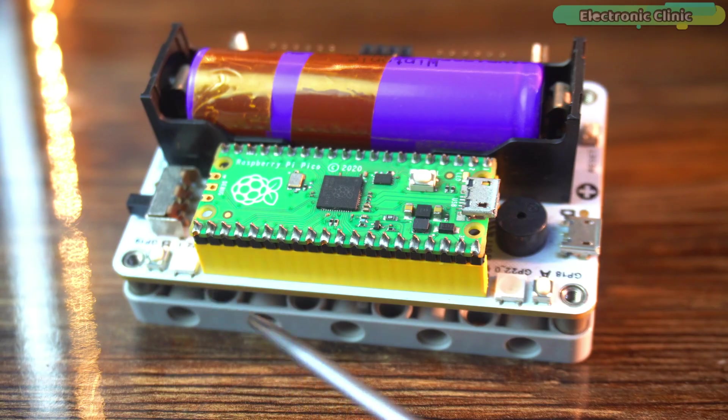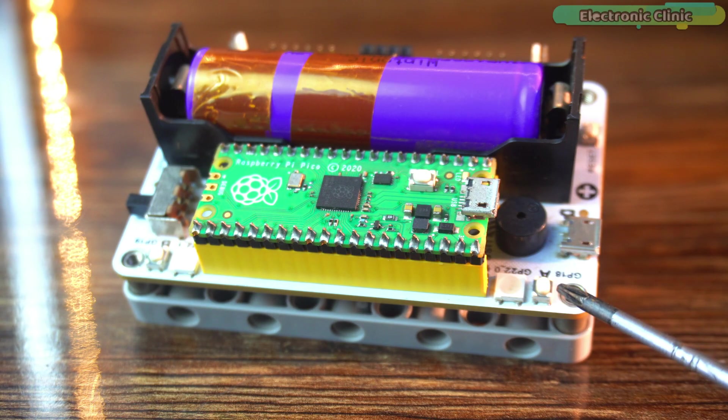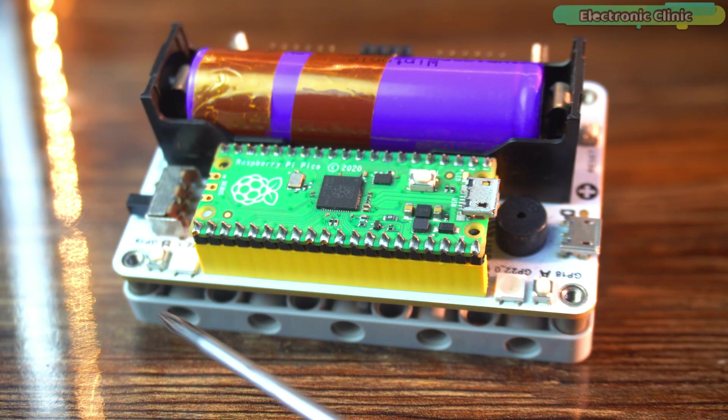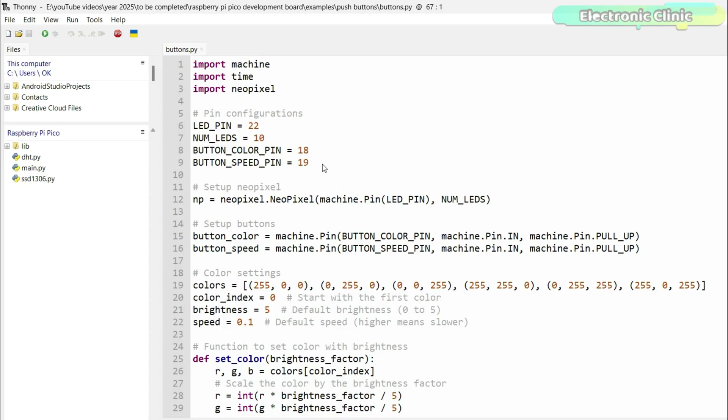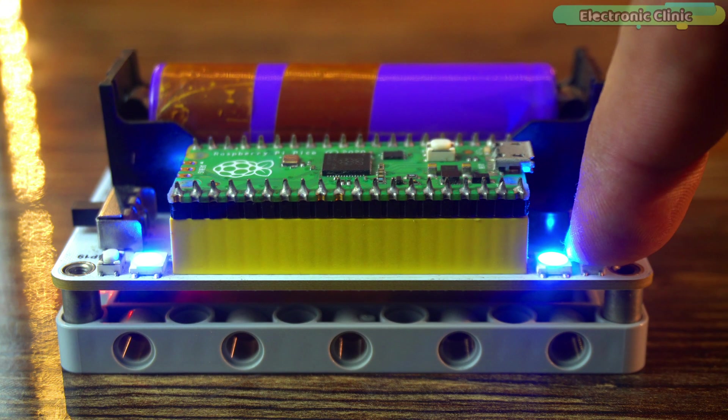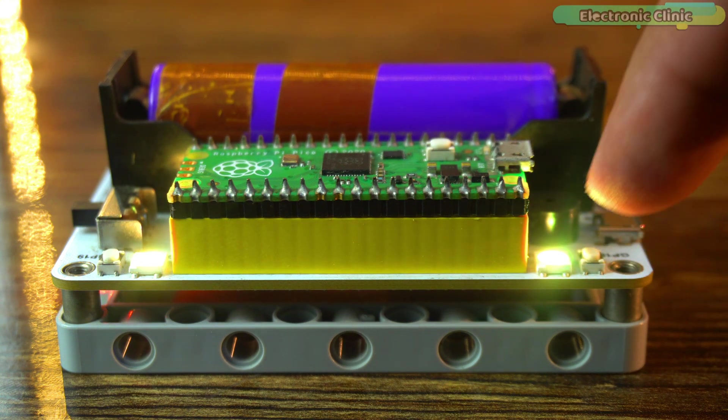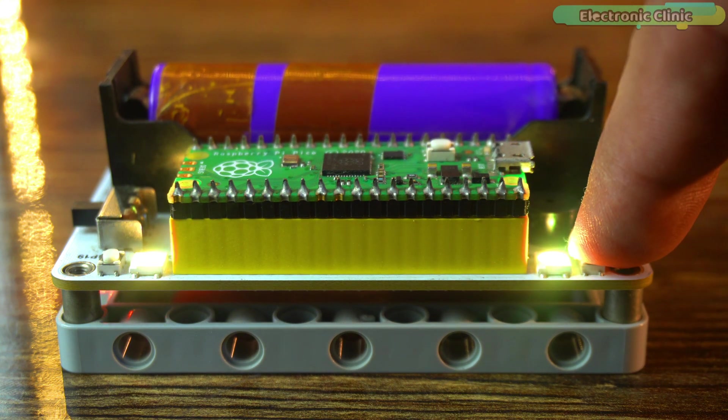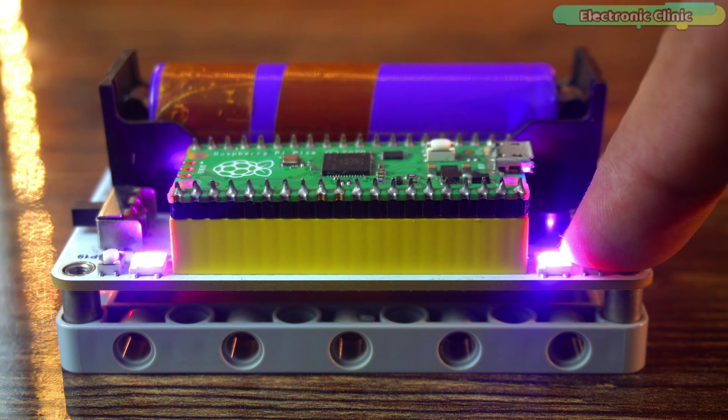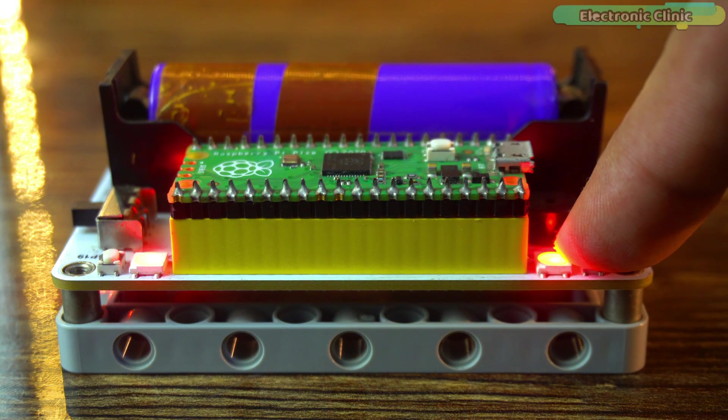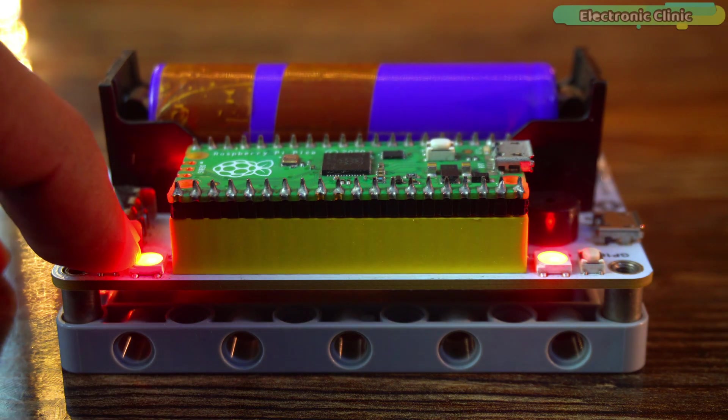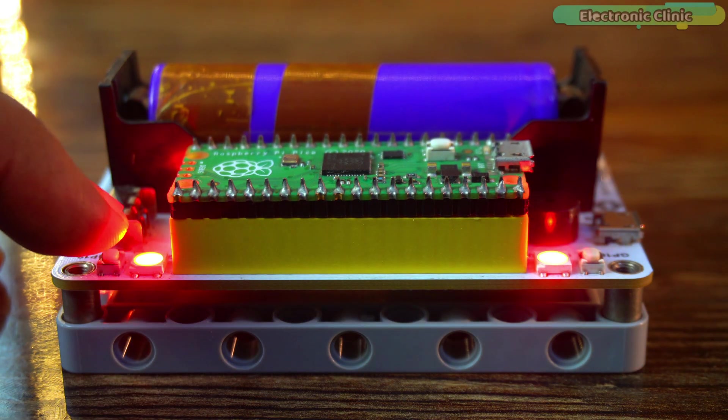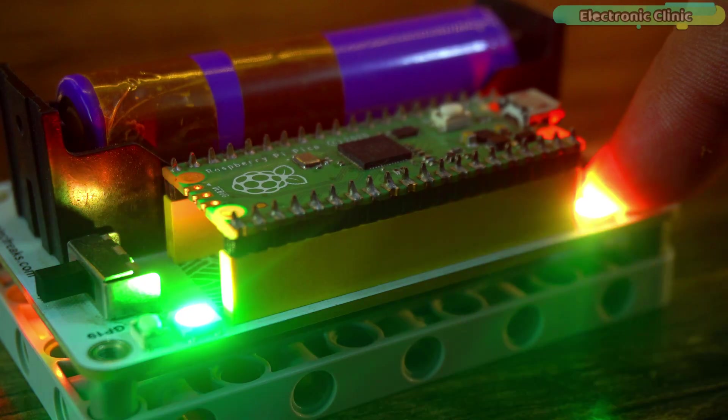Alright. Now, let's test these push buttons. One will change the LED's color and the other will control the brightness. The two buttons are connected to GP18 and GP19. Let's go ahead and run this code. Now, watch this. When I press the first button, the LED color changes. Every press cycles through a new color from the predefined list. And when I press the second button, the brightness increases.